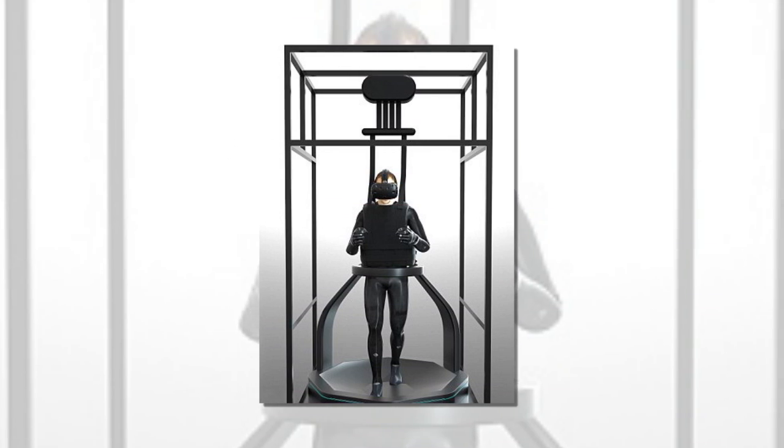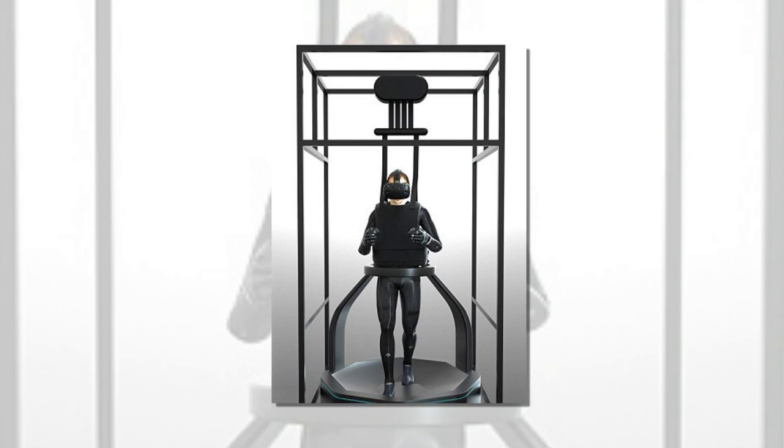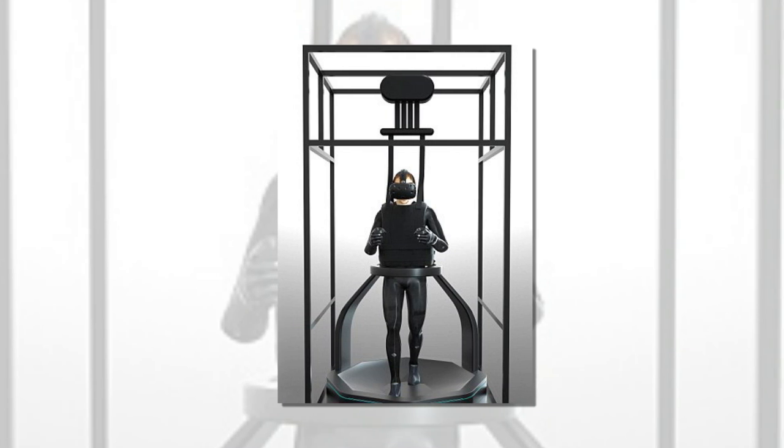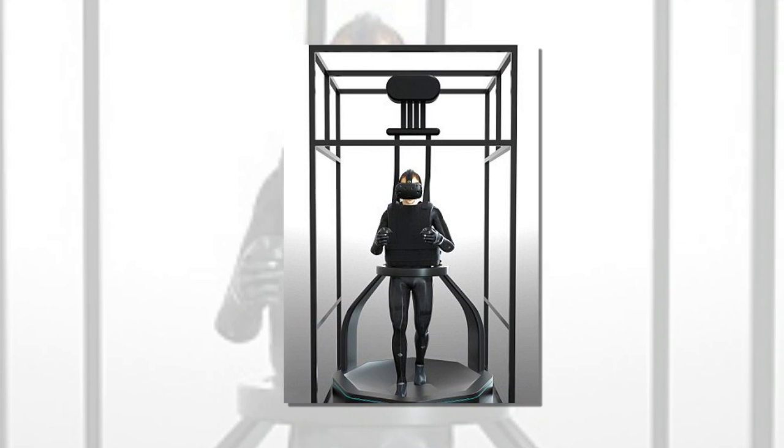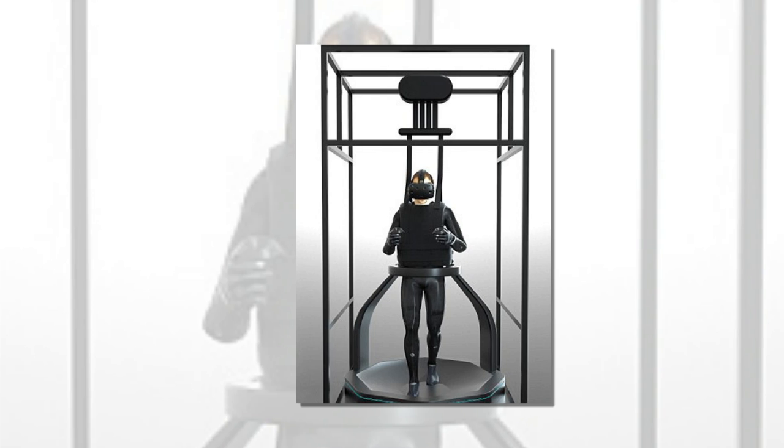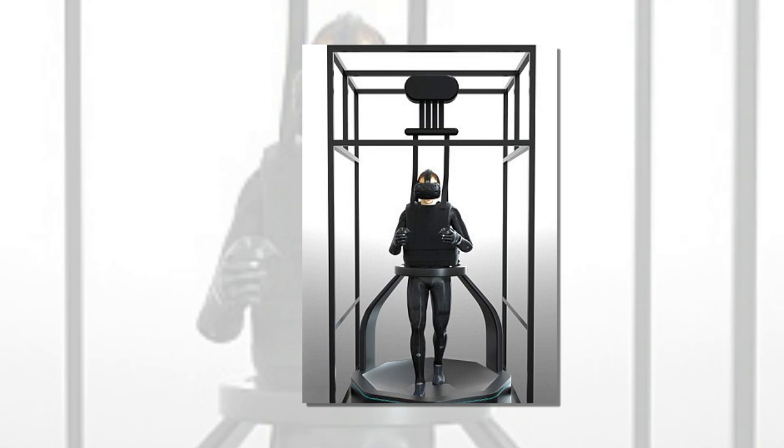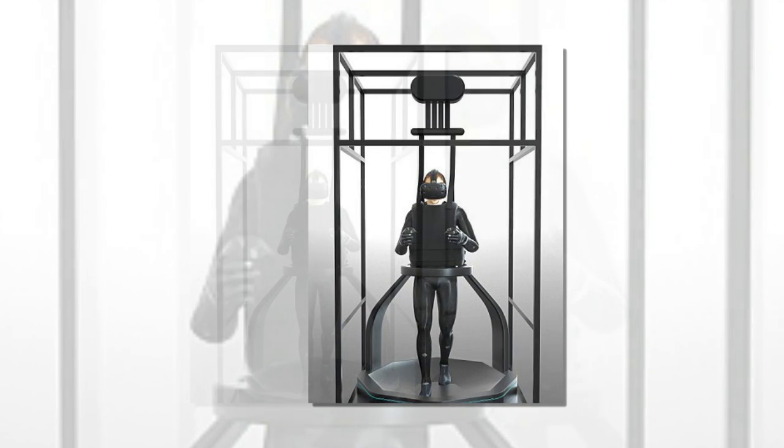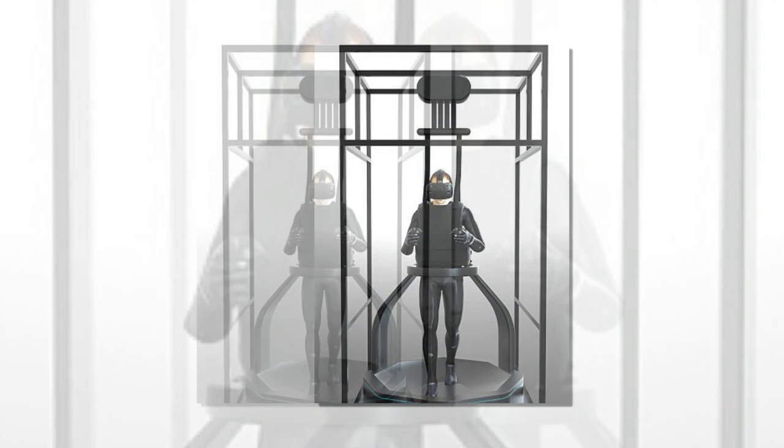In September, the controversial neurosurgeon outlined plans to conduct Frankenstein experiments to reanimate human corpses to test his technique.